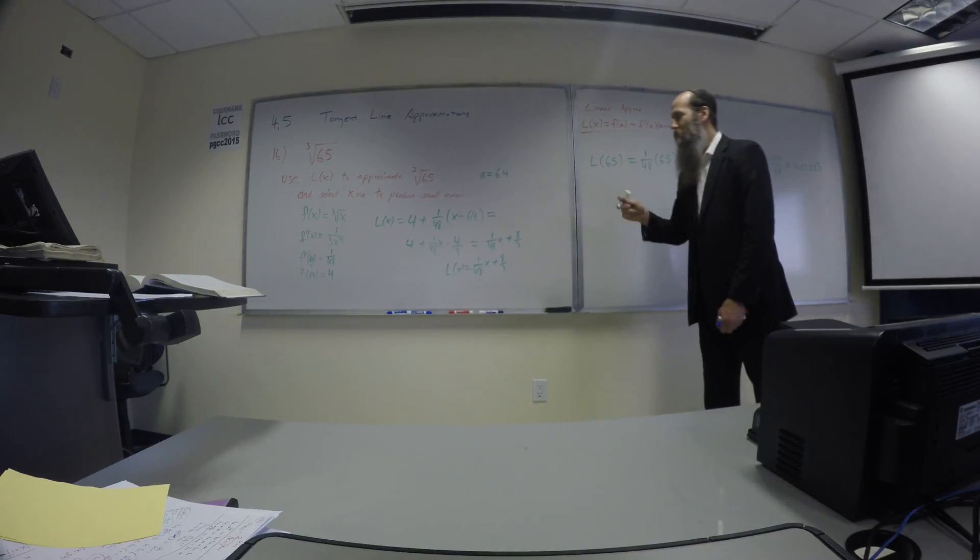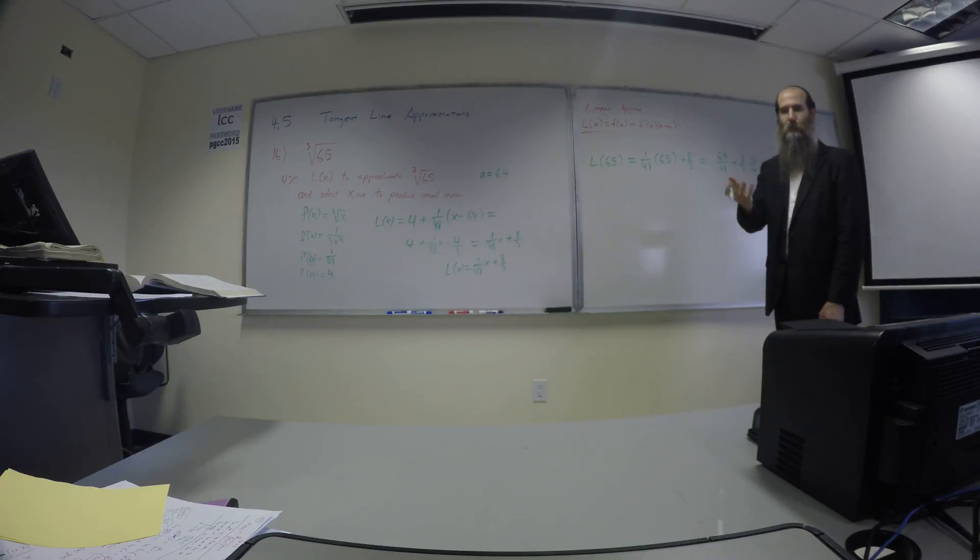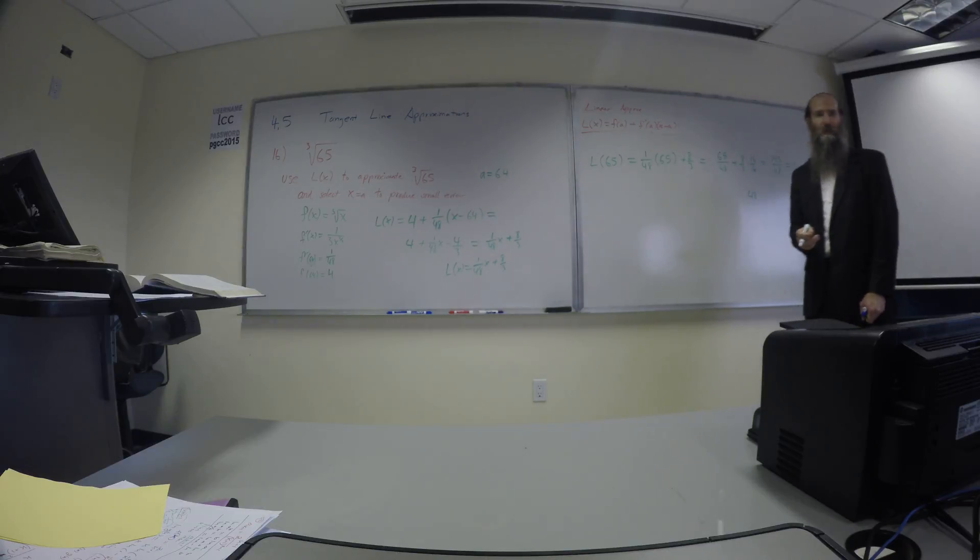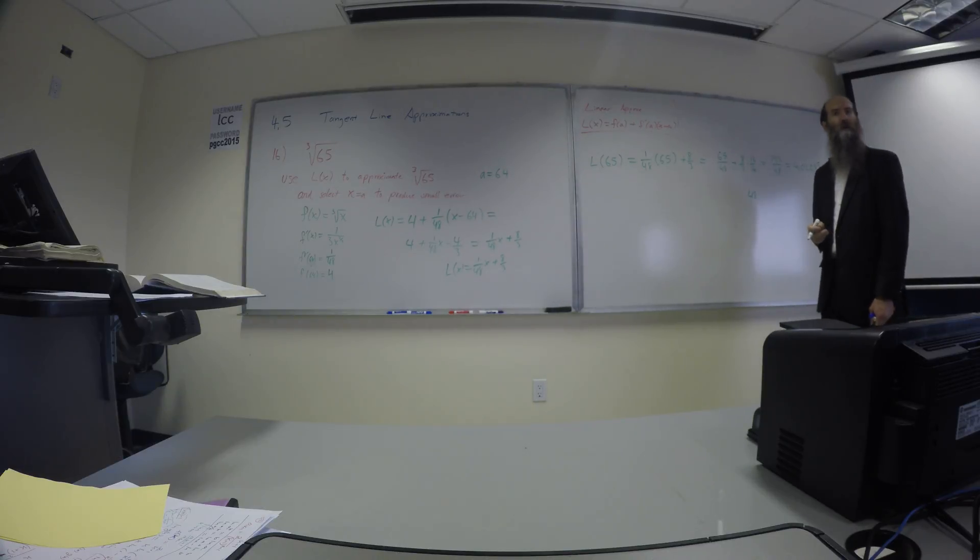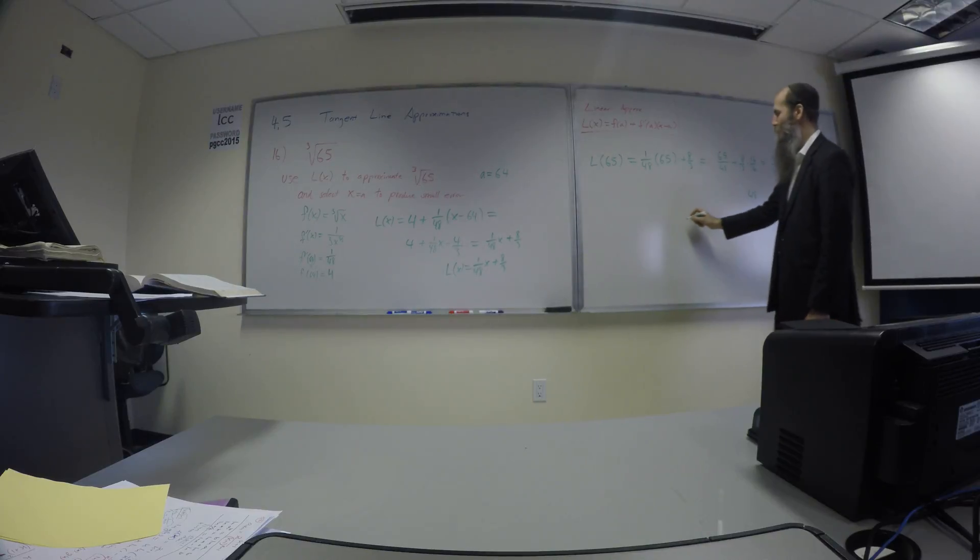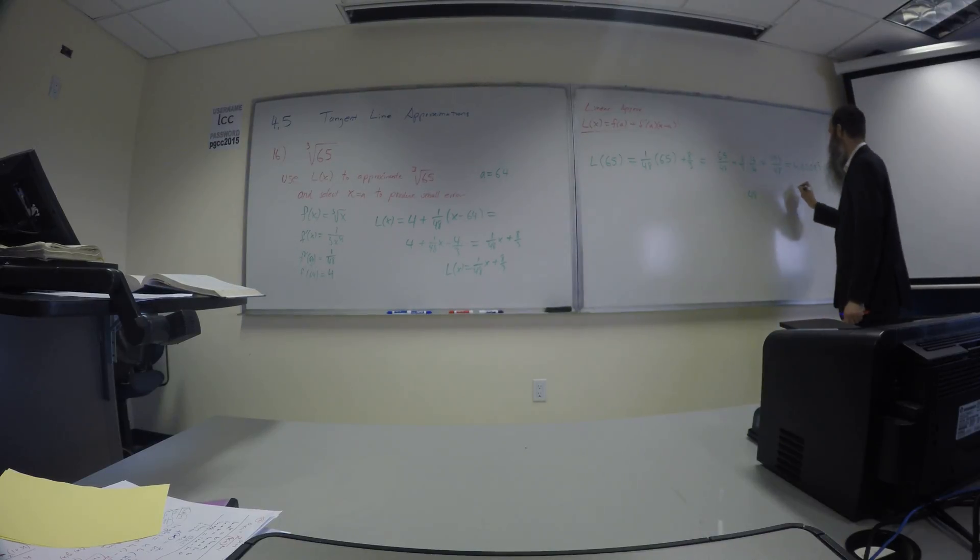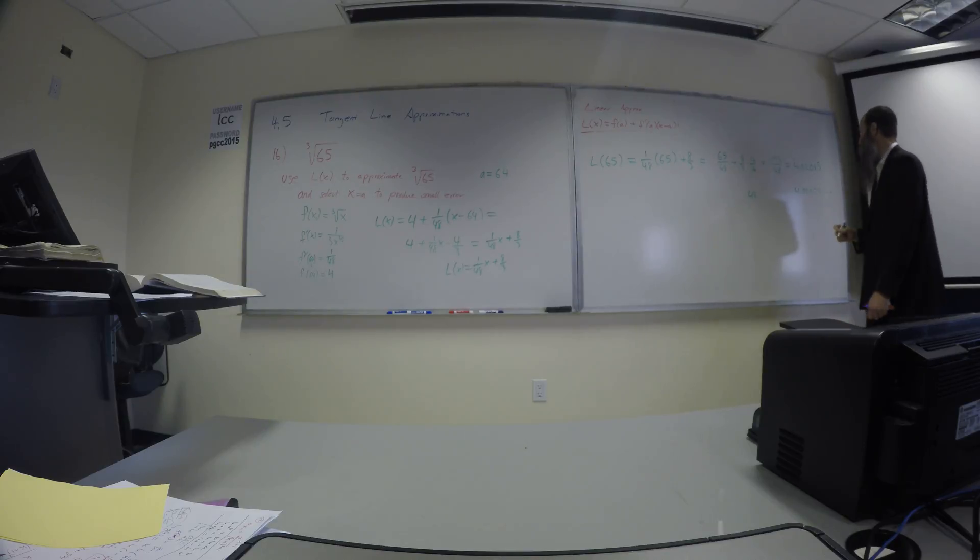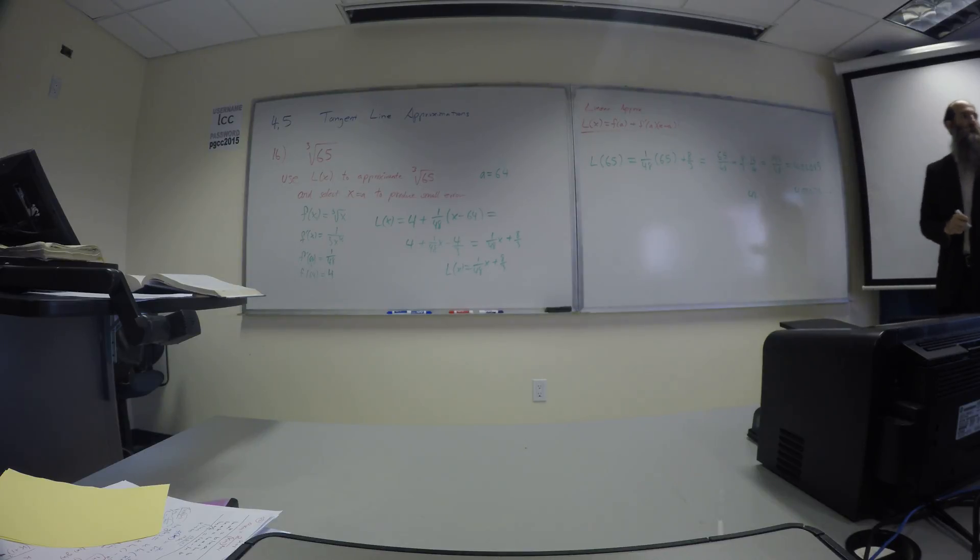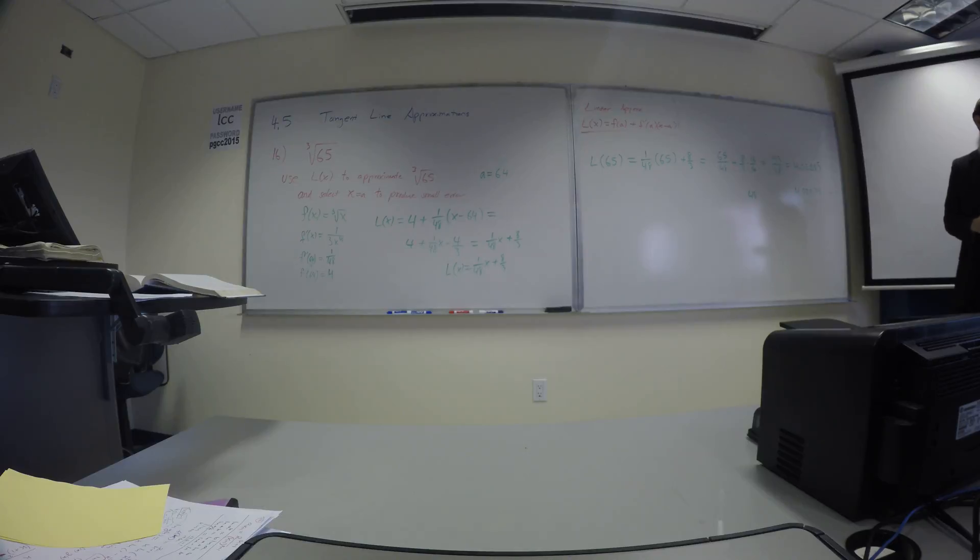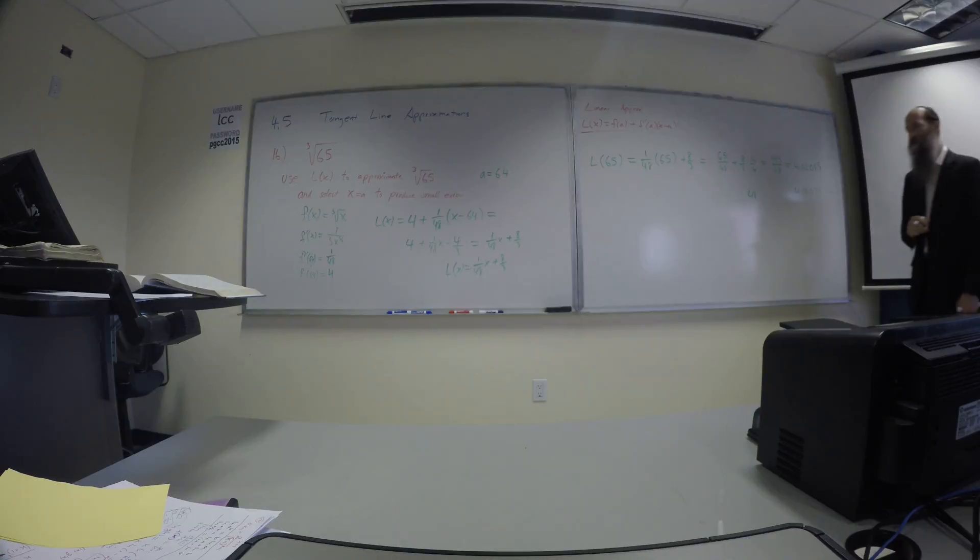What's the actual value of cube root of 65, or what's the approximate calculator it gives you? 4.020725759. That's not even moving to higher polynomials. Pretty good.